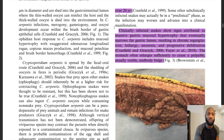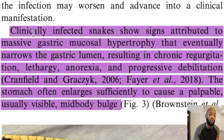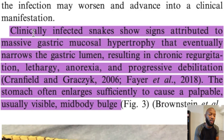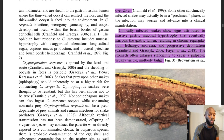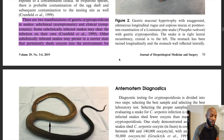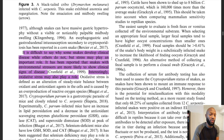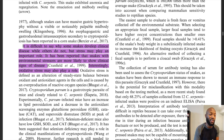Some snakes carry crypto and then eventually it worsens to clinical manifestation. When crypto is active and destroying the insides, you'll see narrowing of the gastric lumen, gastric mucosal hypertrophy, regurgitation, lethargy, anorexia, and progressive debilitation. The stomach will likely enlarge and sometimes you can visually see that. It's difficult to say why some snakes develop clinical symptoms and some don't, but stress may play an important role - snakes with environmental stressors are more likely to show clinical signs and progression.